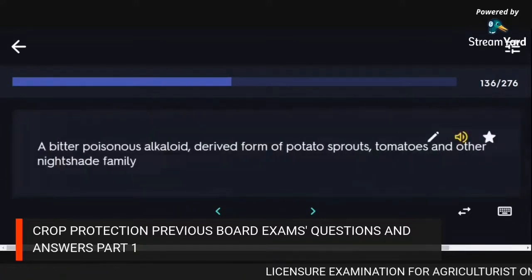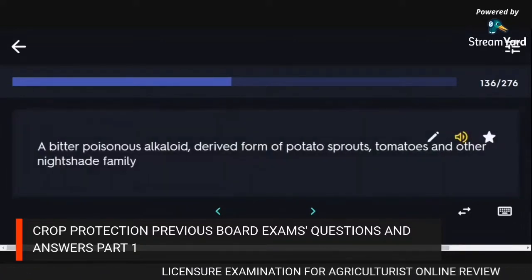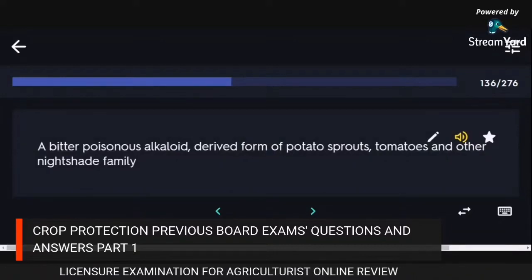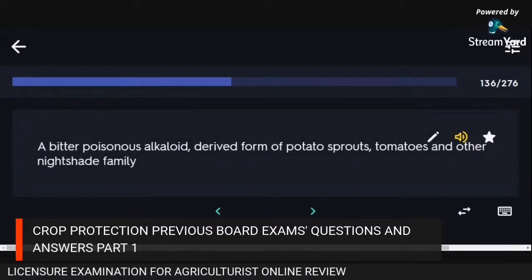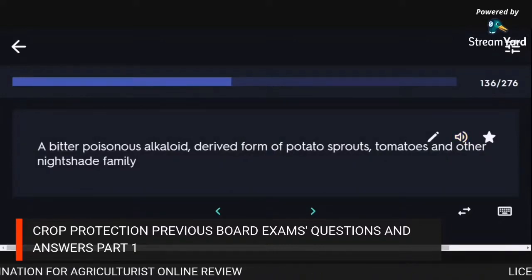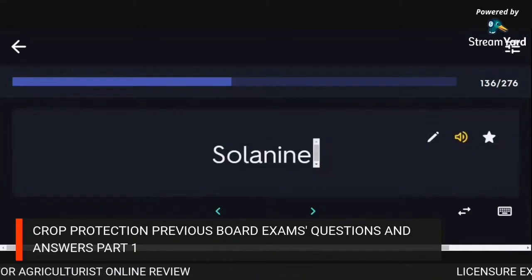A bitter poisonous alkaloid derived from potato sprouts, tomatoes and other nightshade family members: solanine.